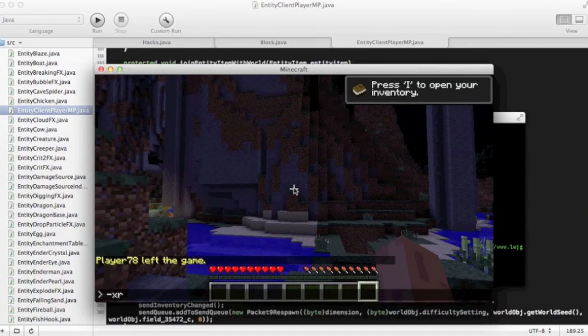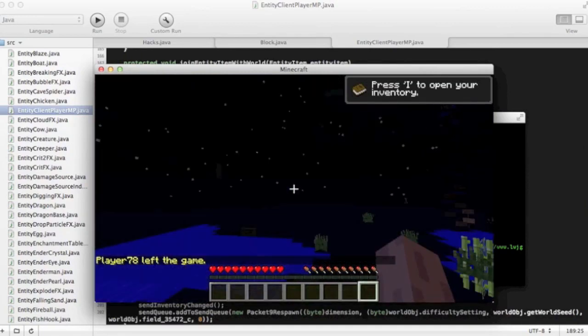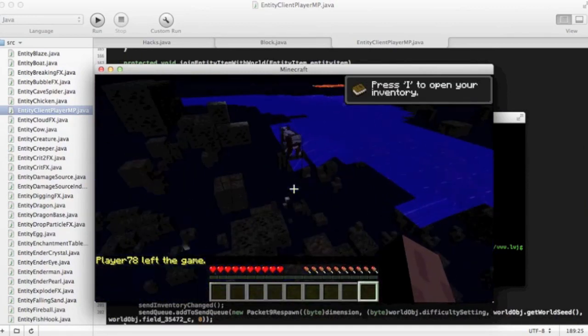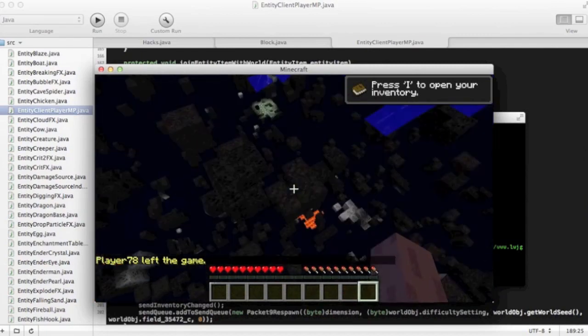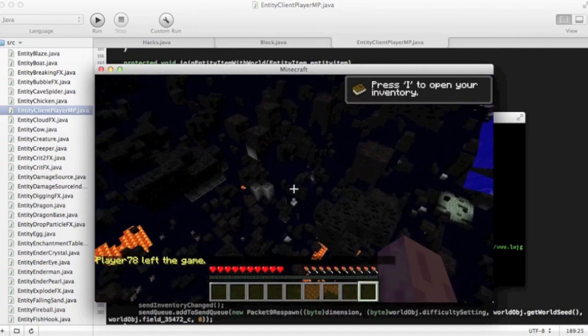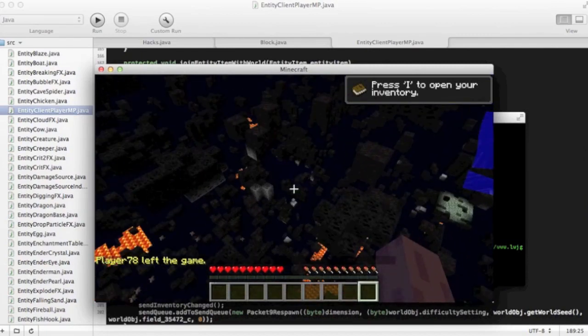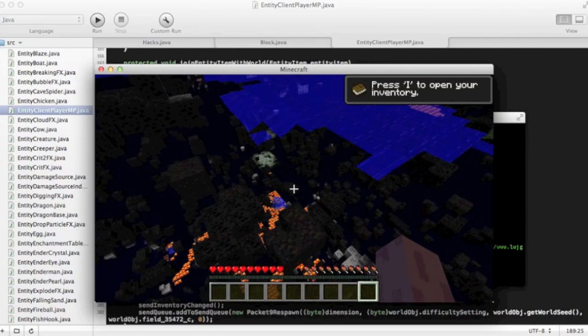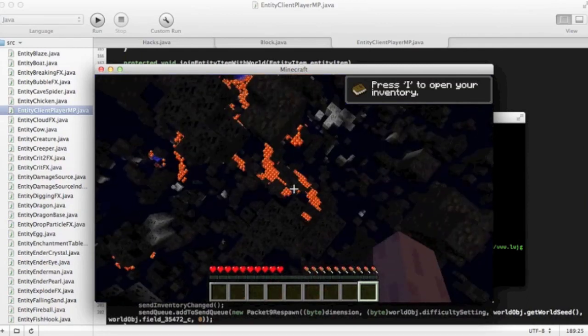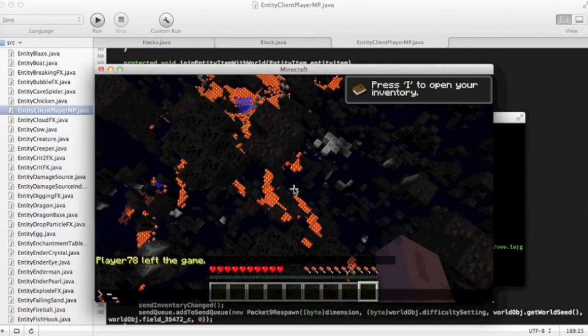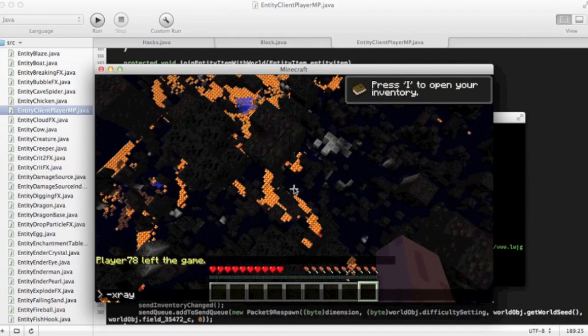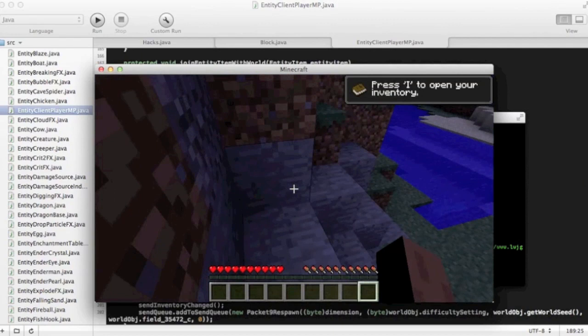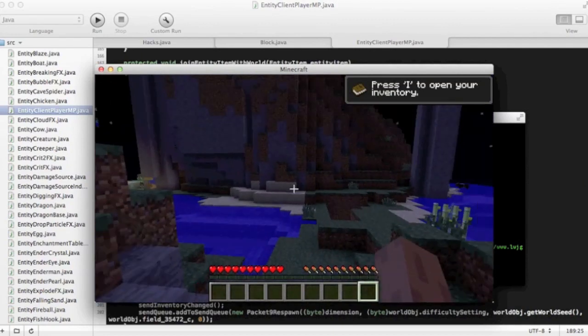Dash x-ray. We're going to write dash x-ray and see what it does. So now you can see all the ores around you and such like that. Like there's a dungeon over there, stuff like that. So we're going to do dash x-ray again, turn that off.